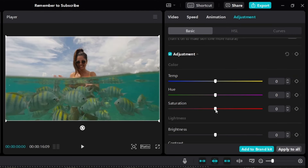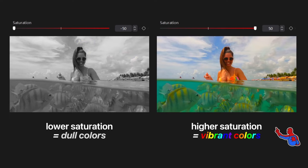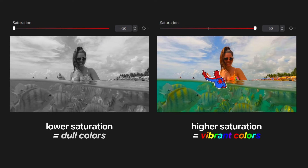If I slide saturation towards the left, the video becomes less and less colorful, the colors more and more dull. Drag it all the way and the video loses all its color. If you want more colorful video, drag to the right to increase saturation — the more you increase it, the more vivid and vibrant the colors will be. Here's what it looks like side by side: lower saturation makes colors dull, higher saturation makes colors vibrant.